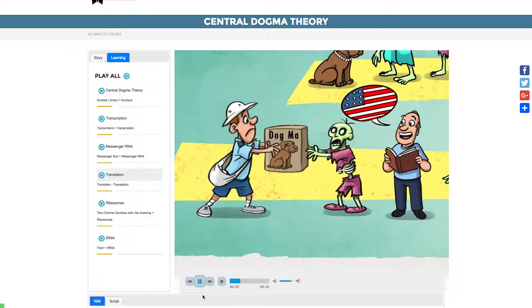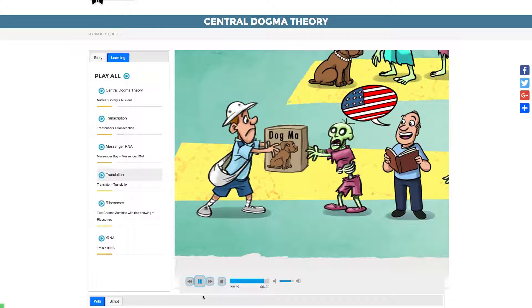In this image, we see transcription depicted as a deciphering action by the library's transcribers. Their heads have the appearance of a T. The messenger boy represents the messenger RNA.